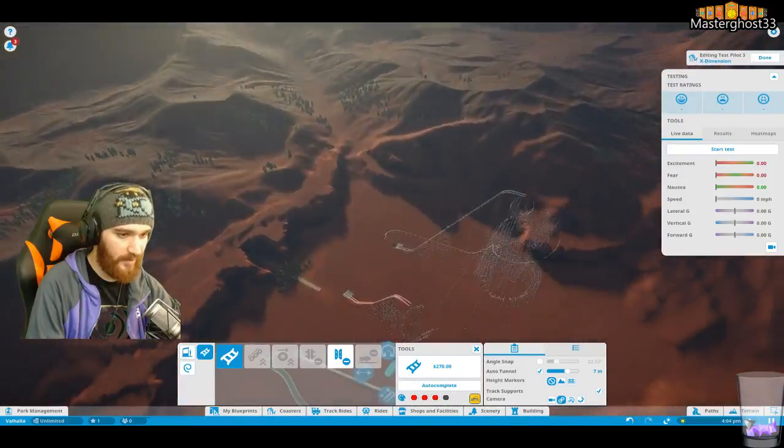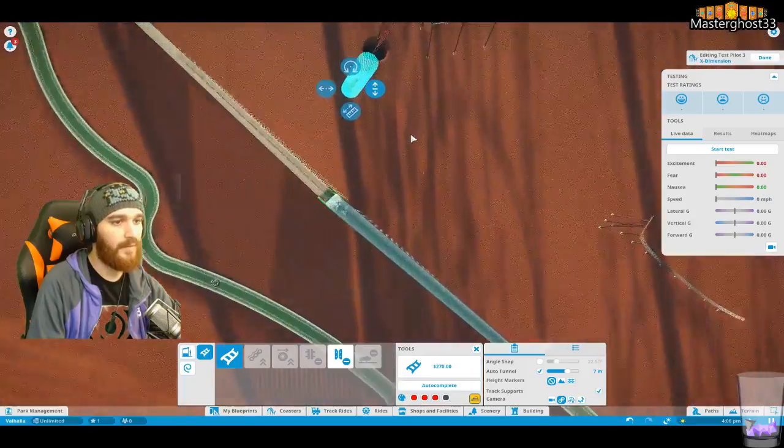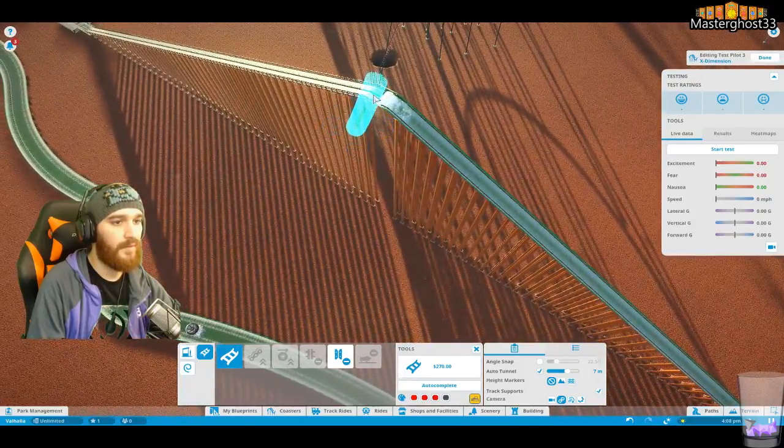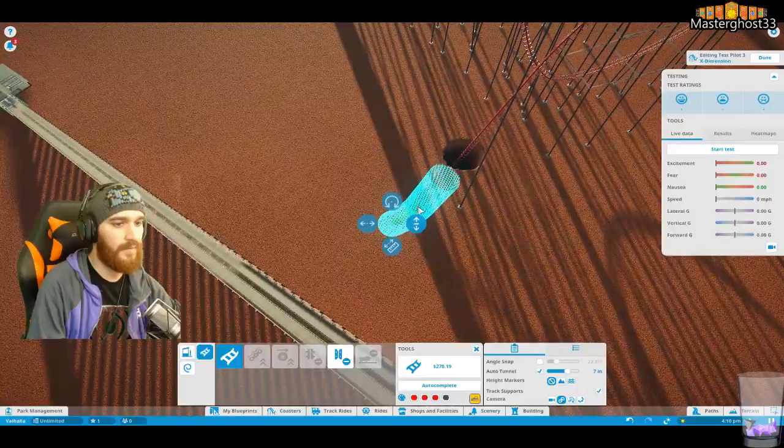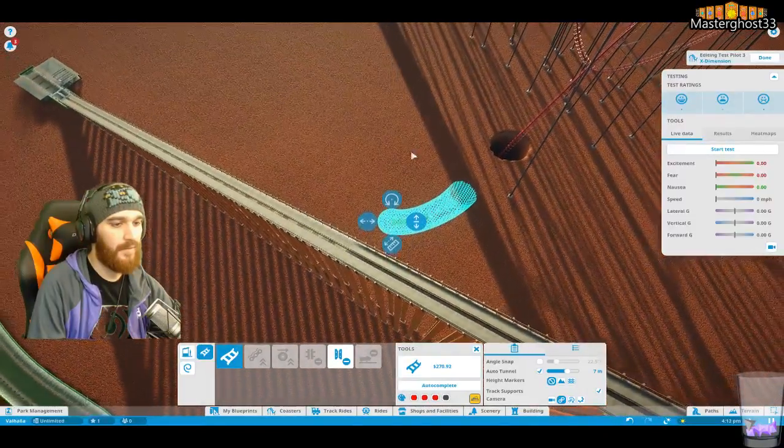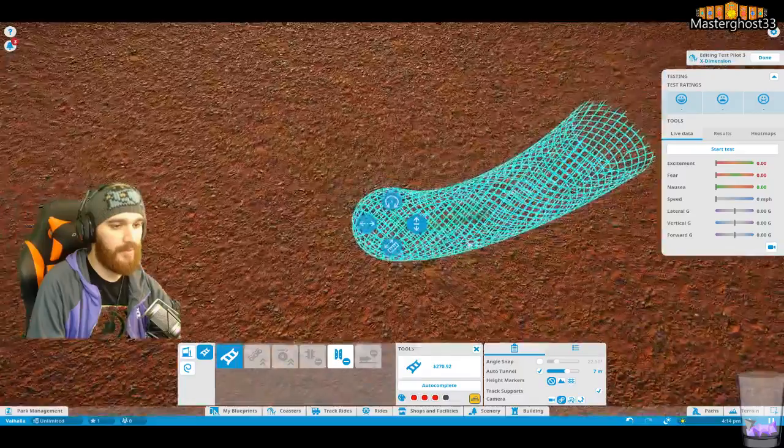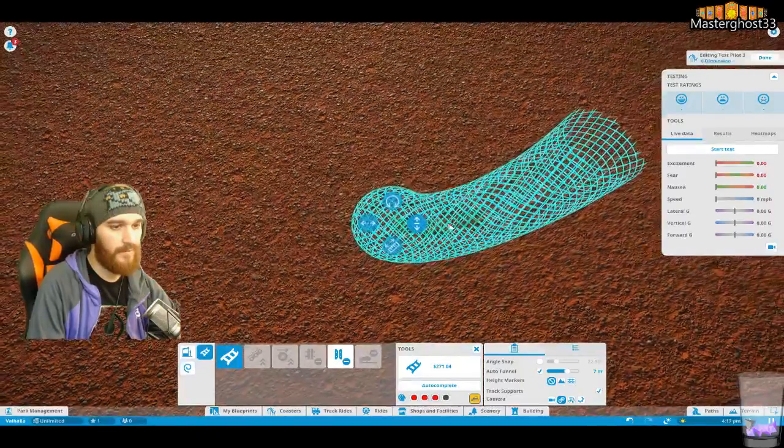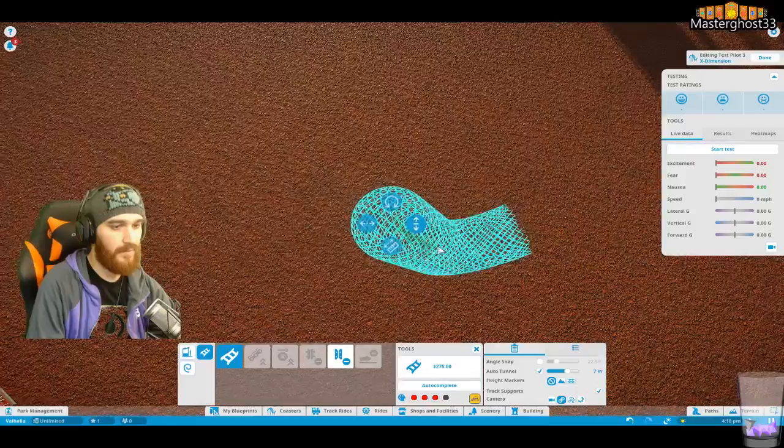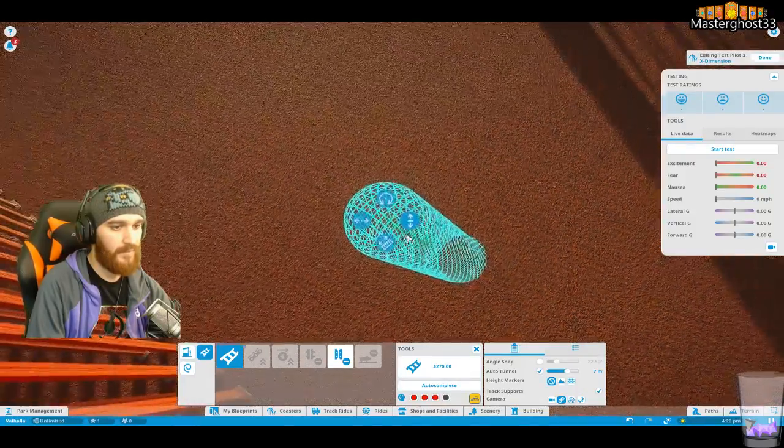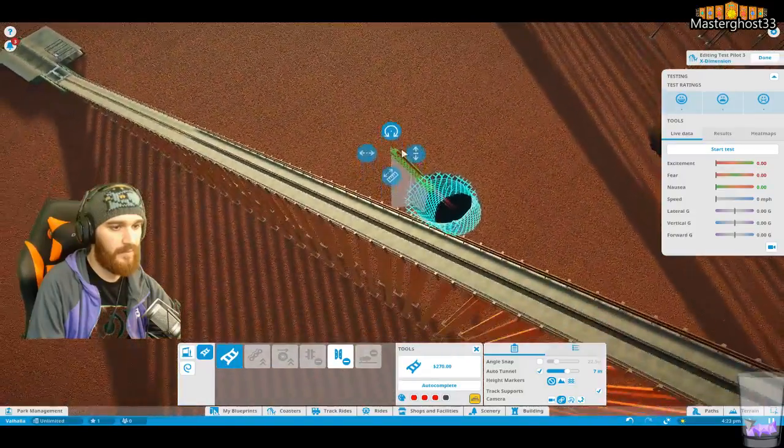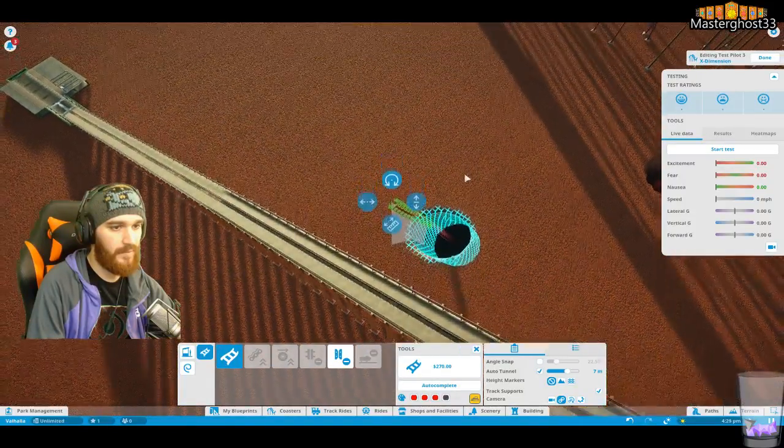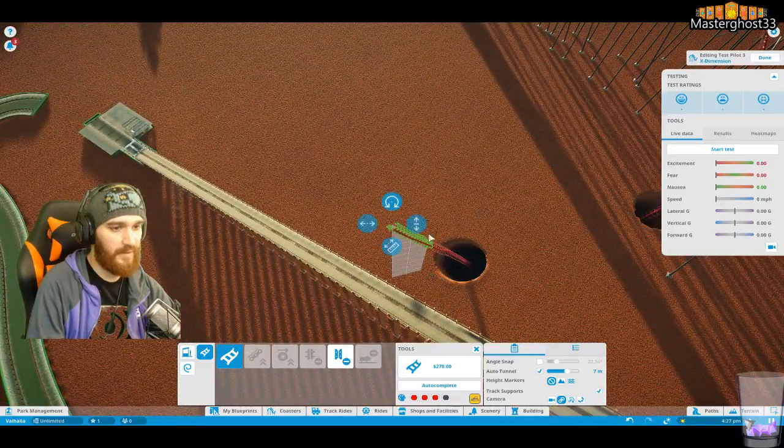There we go. Camera is so bad at this. Let me begin. Angling, angling it up.